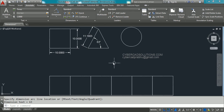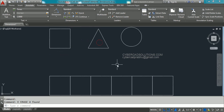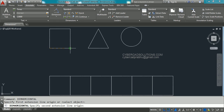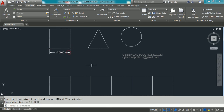Now let us see how to place the same dimensions using shortcut commands. I am erasing these dimensions. Type DIM HOR and press Enter to start a horizontal dimension. The command prompt asks for the first extension line origin — click the first point, then the second point, and the placement point. Type DIM VER for a vertical dimension, then click first point, second point, and placement point.